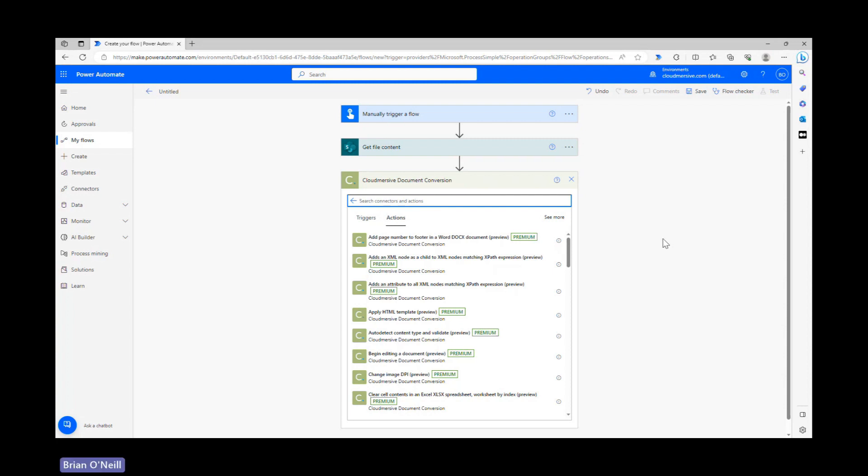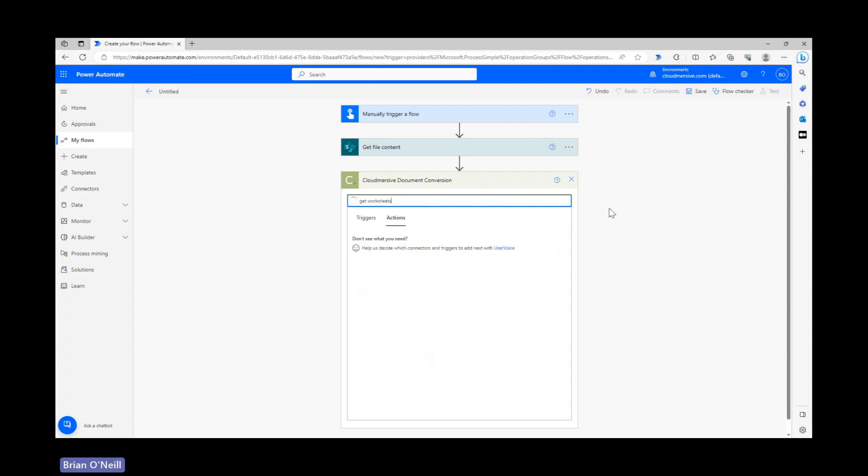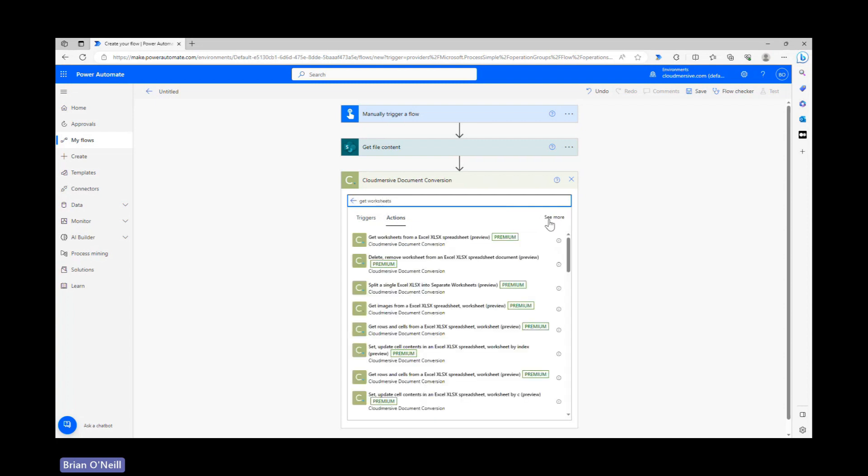Once you enter in that information, you'll jump over to the actions list that I'm looking at currently. From the actions list, let's type get worksheets and select the option that says get worksheets from an Excel spreadsheet.